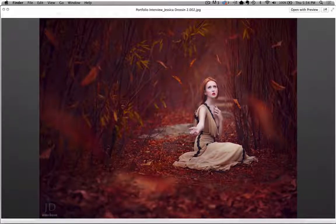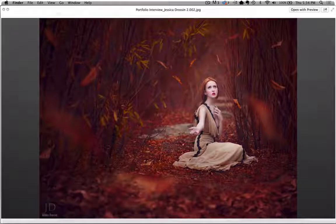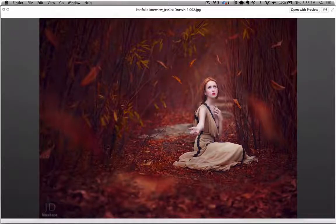This is great. I didn't even realize you had actually put in those leaves. It looks so natural. Thank you, very nice.